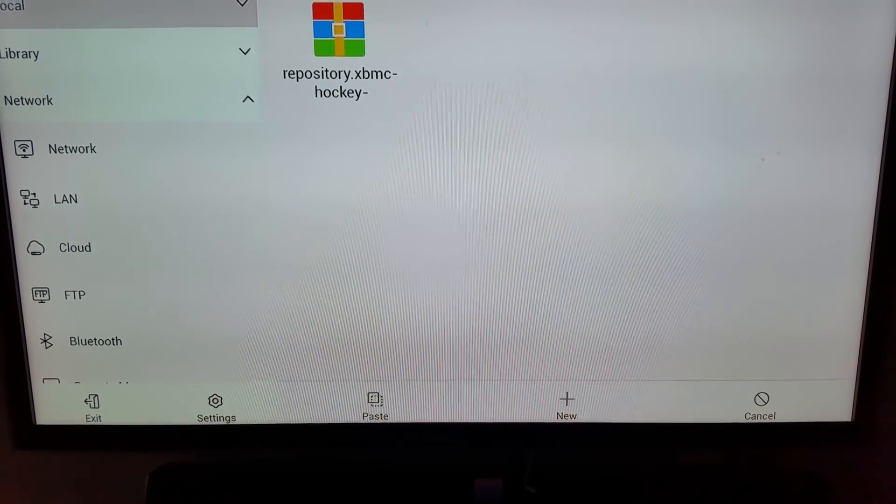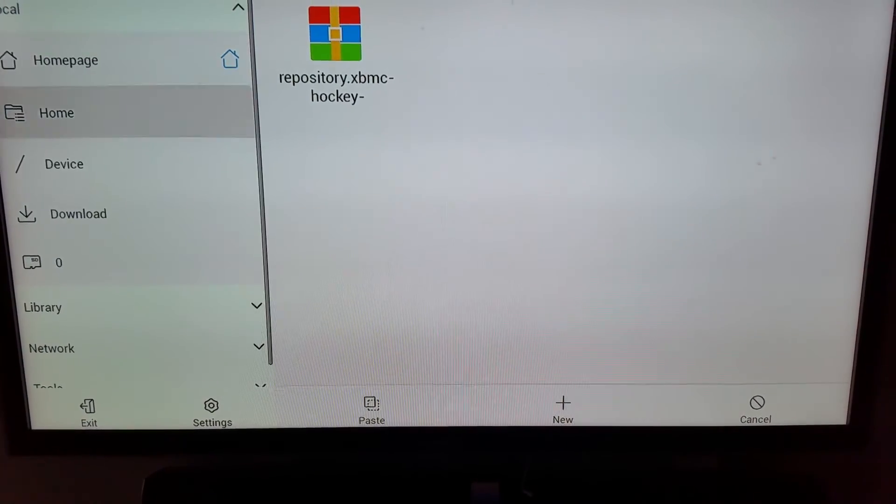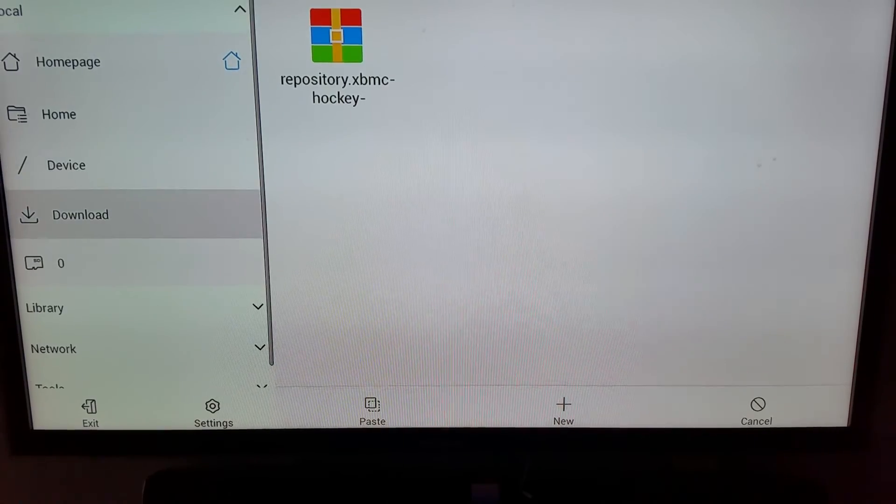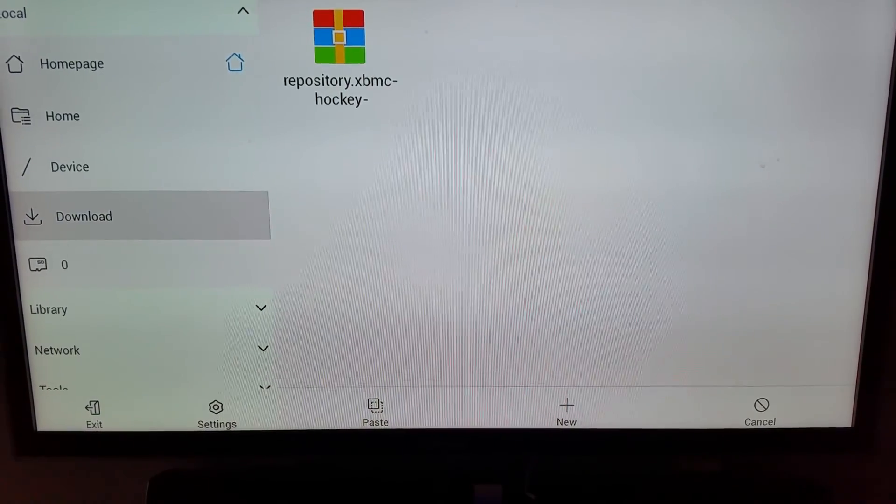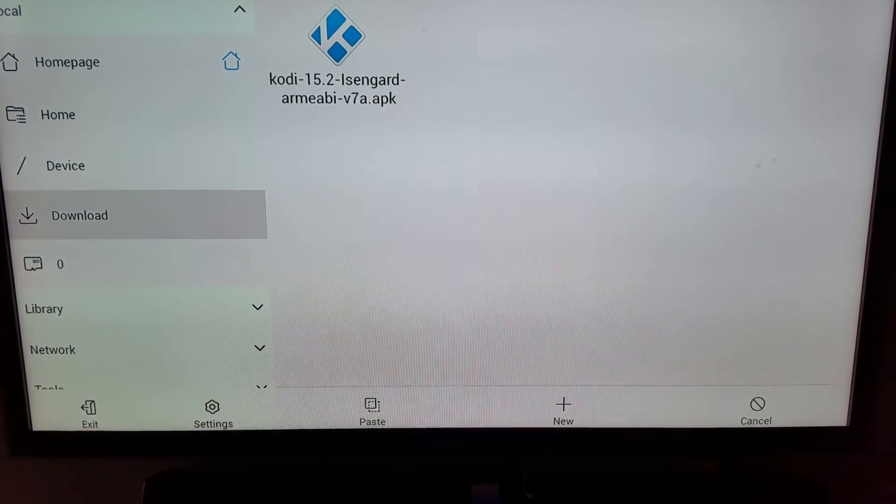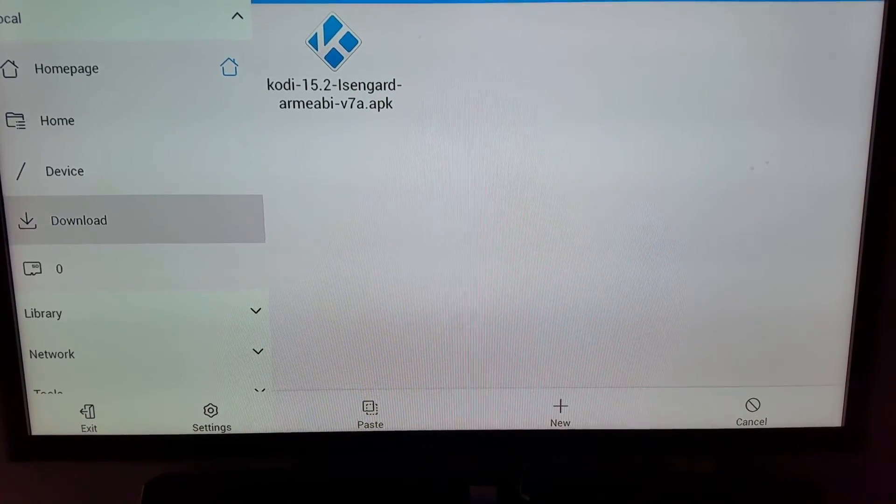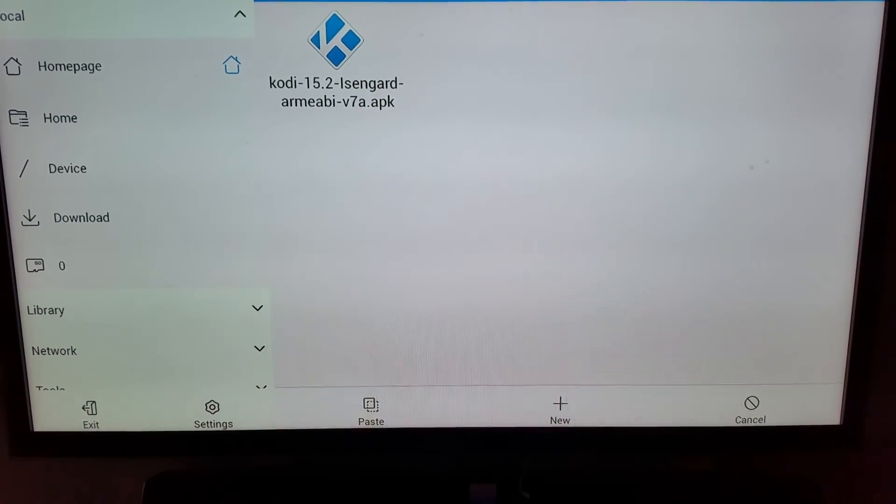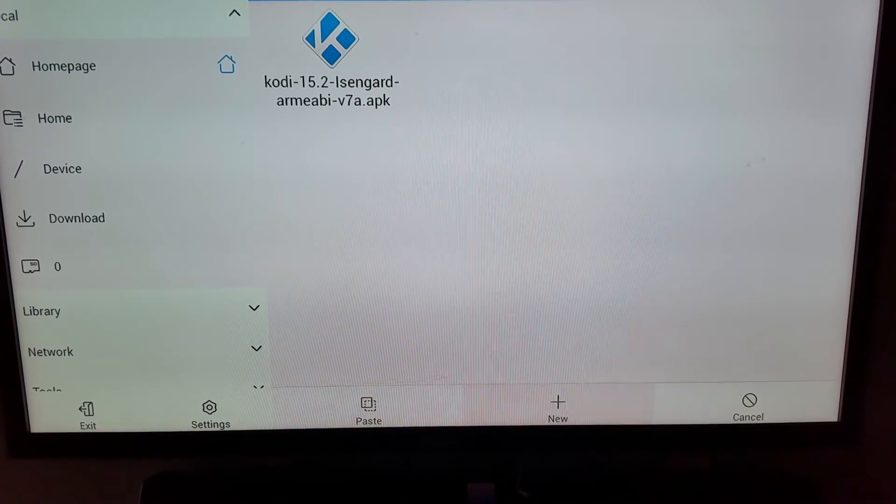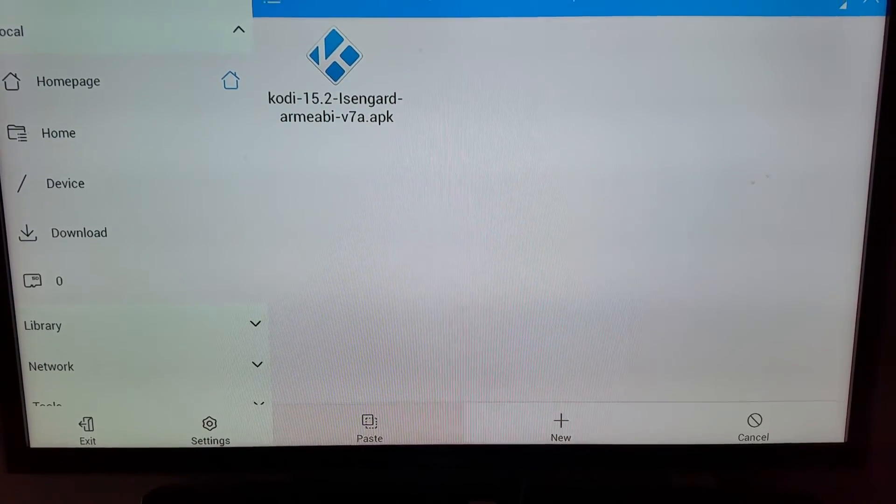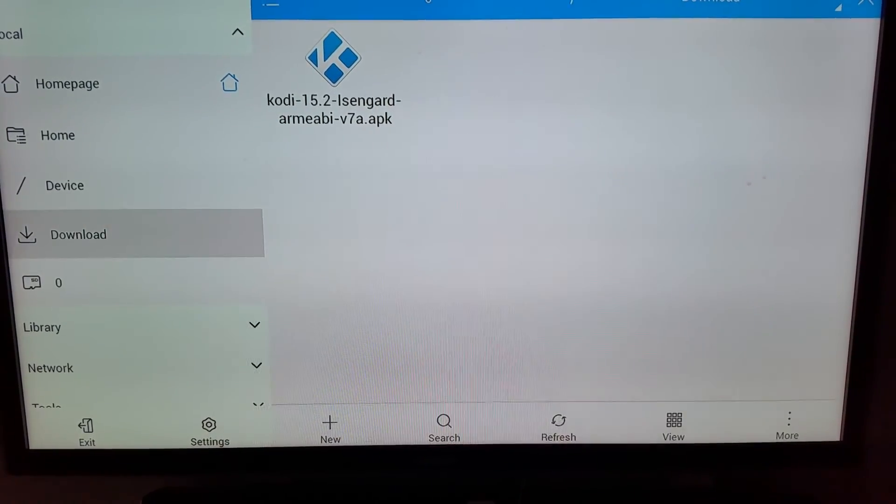Basically, I put it in my downloads folder. Then I hit paste.